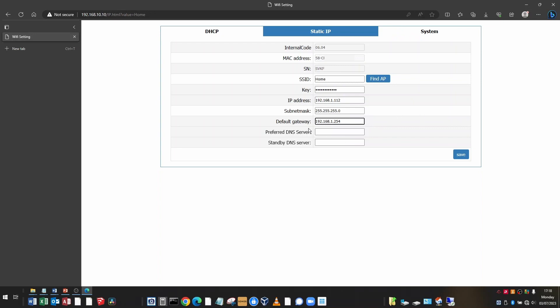And again, you noted down the DNS servers. If you have two DNS servers, put them in those two boxes. When you've finished all that, click save.